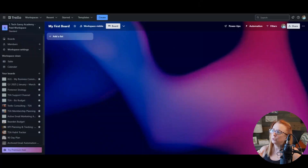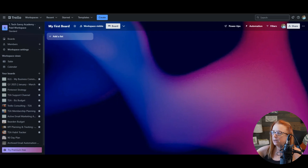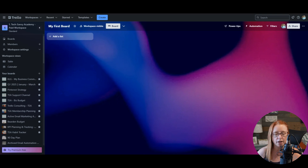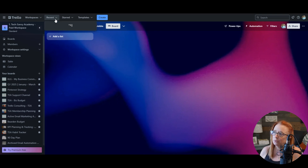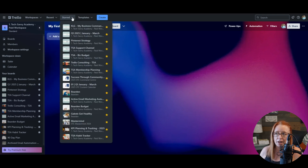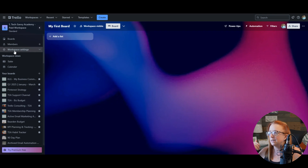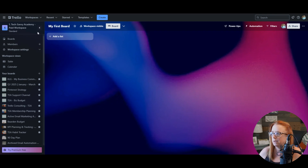Let's go ahead and start here with this sidebar. The sidebar is just a view of all of the boards in the workspace. It's there for easy navigation if you need to move back and forth between one board and another. There are other ways to do that too, including the recent tab and the starred tab. It's also there along with access to workspace settings and adding new members to the workspace.